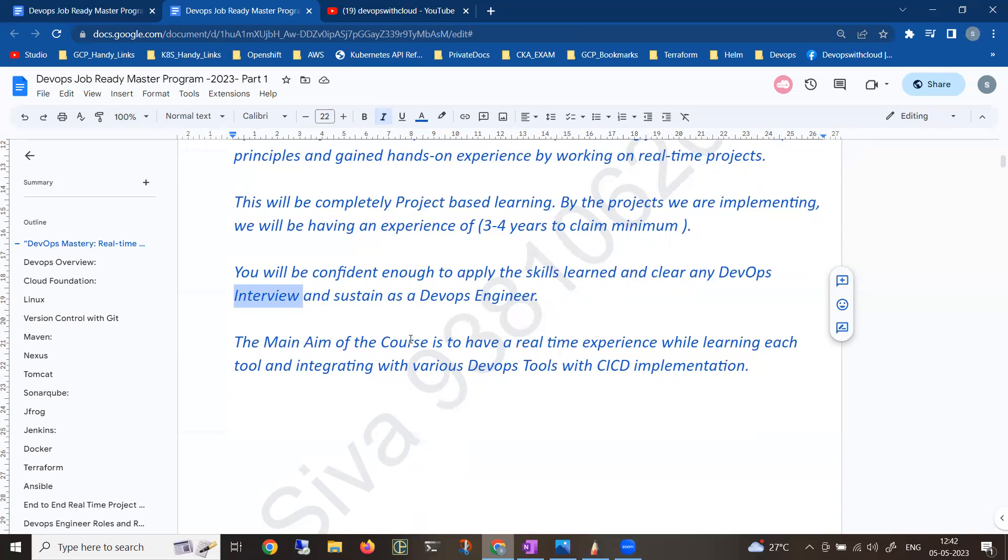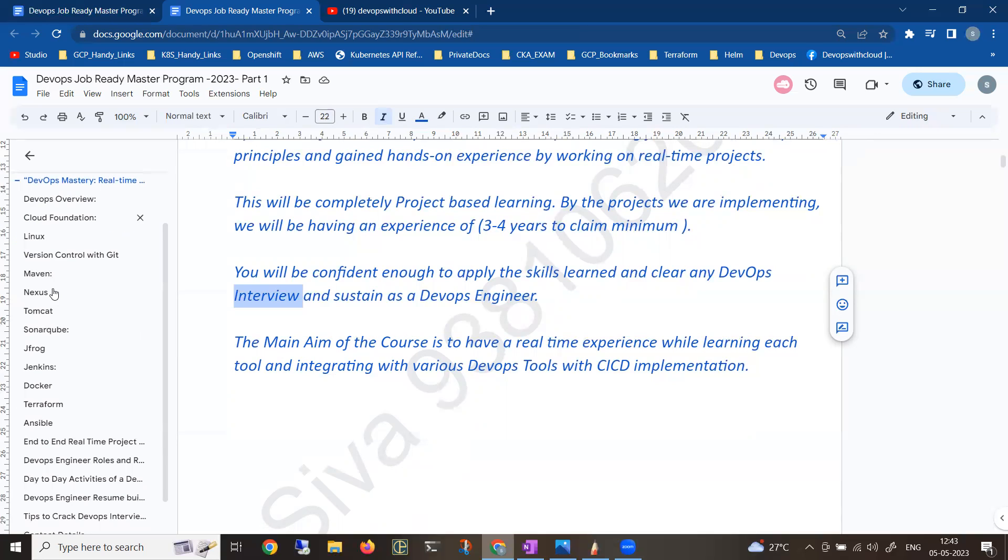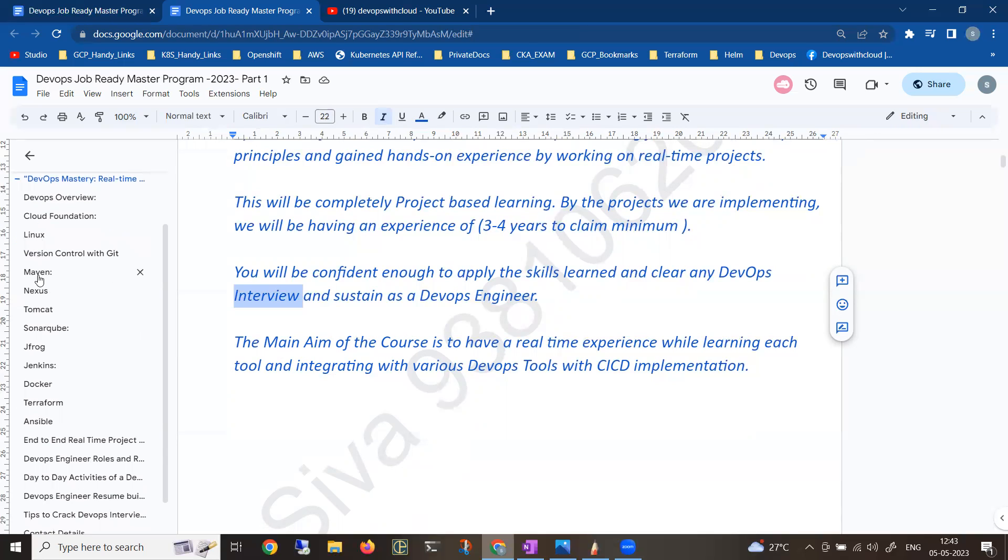At the end of the day, finally we'll be having an end-to-end implementation - a complete application with multiple microservices integrated with Jenkins for production deployment.